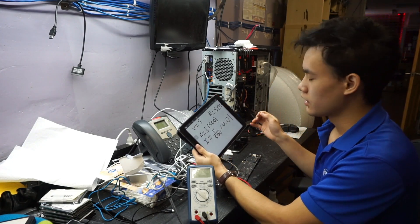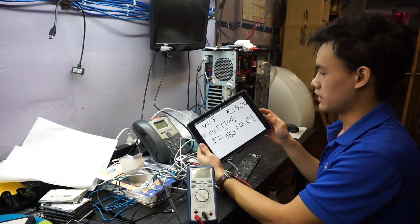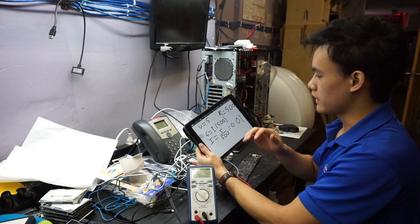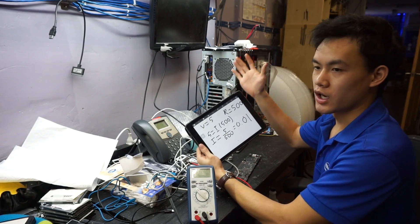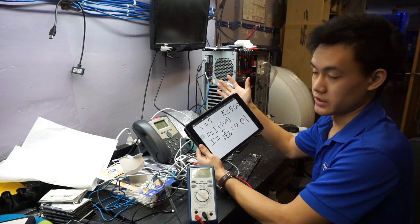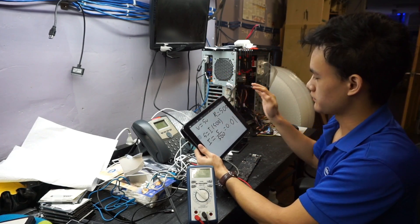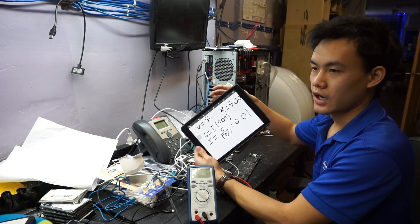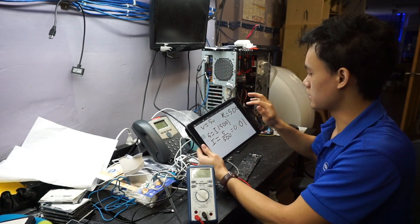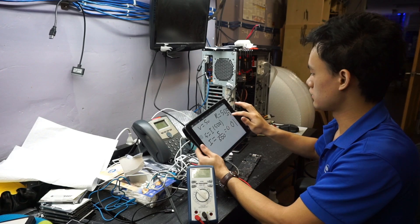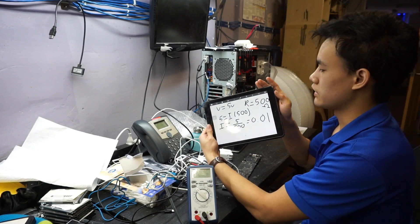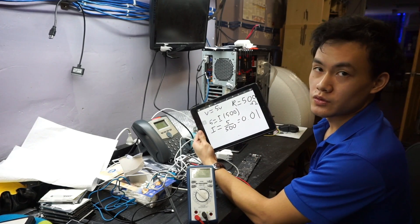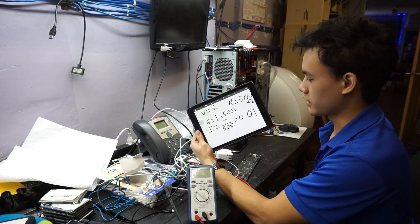So now how does this apply back to electronics? Well, instead of having a water pressure, we have a voltage, so 5 volts. Now instead of having a faucet handle, we have resistance, so 500 ohms.